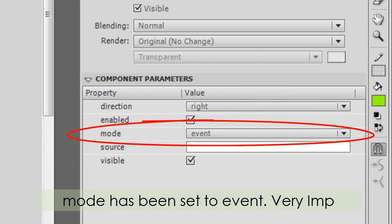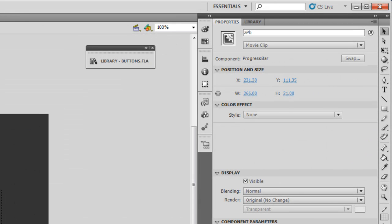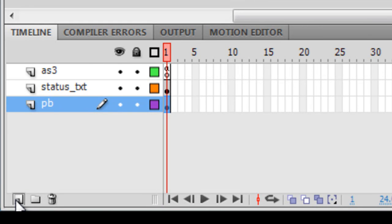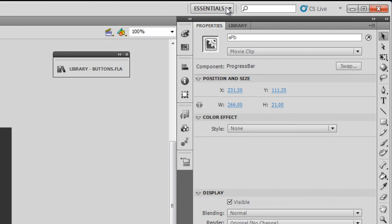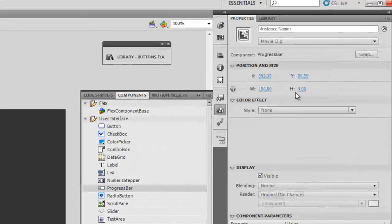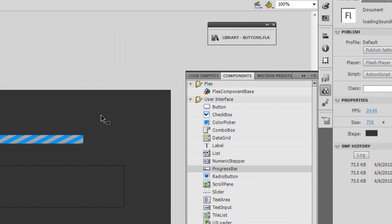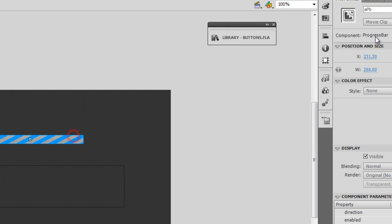Now let's check out the project and see what's on the stage. This is a progress bar component. It is placed on a layer called PB. To create a new layer, just click this button to generate a new layer, rename it, and push the progress bar component onto it. I'm working in the Essentials workspace and I pulled out the progress bar component, then resized it using the height and width properties.